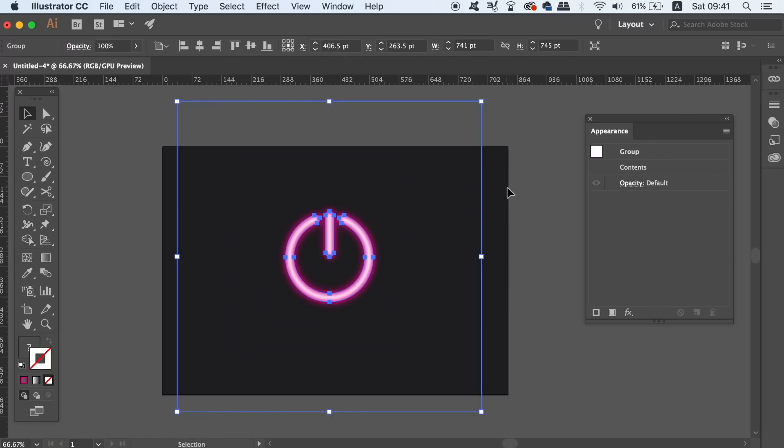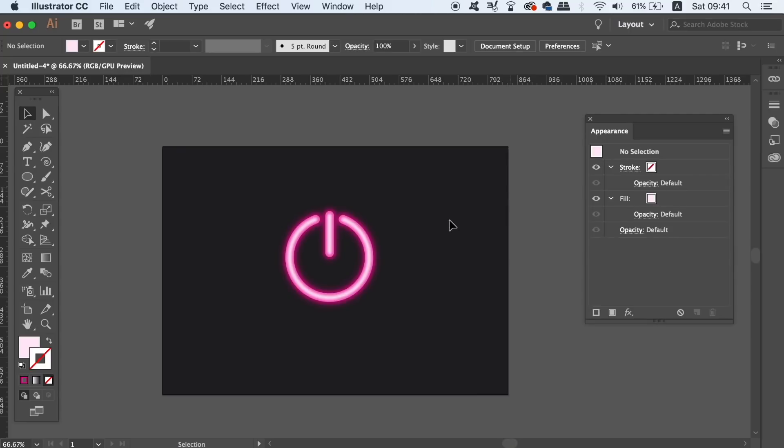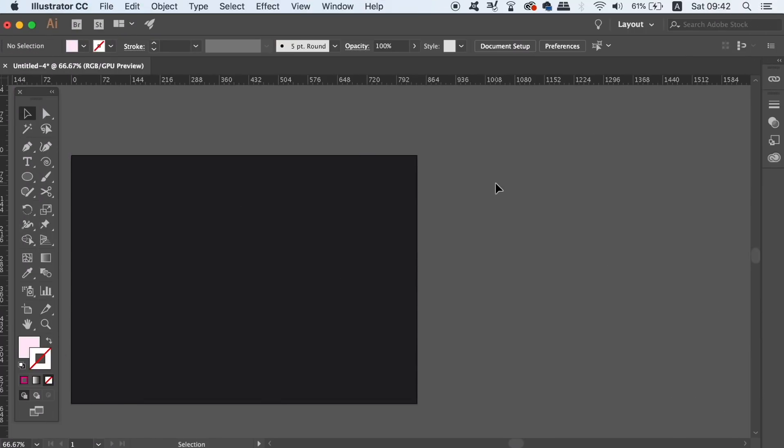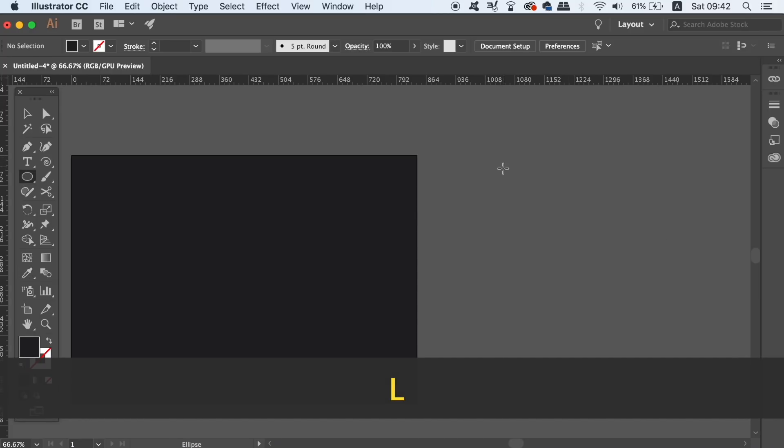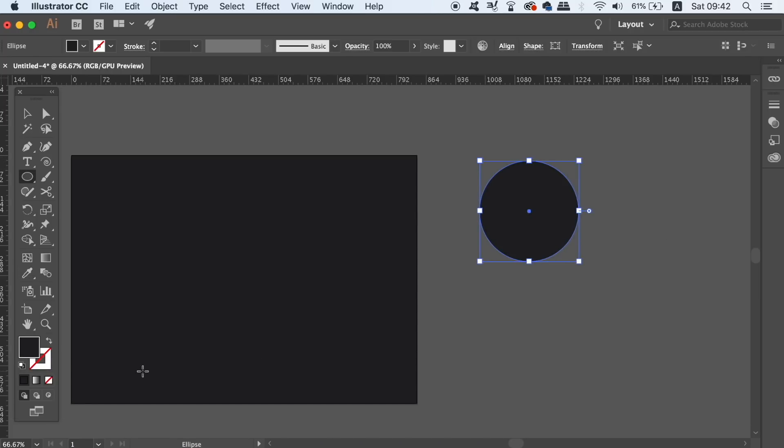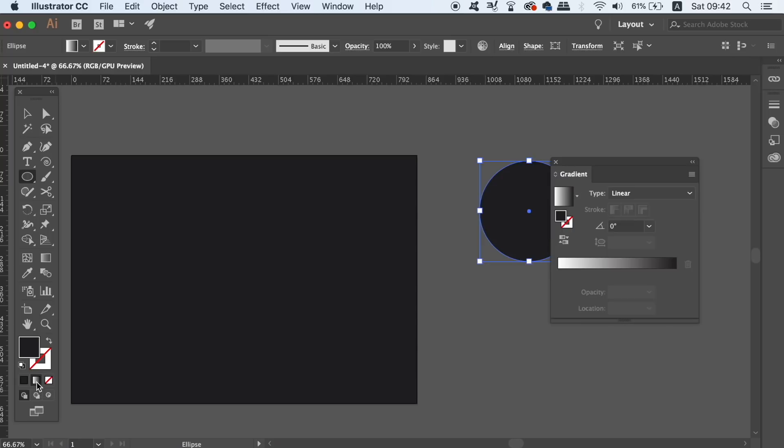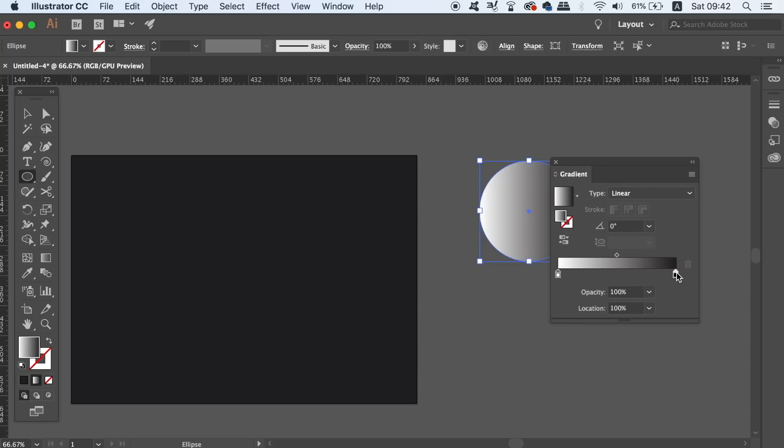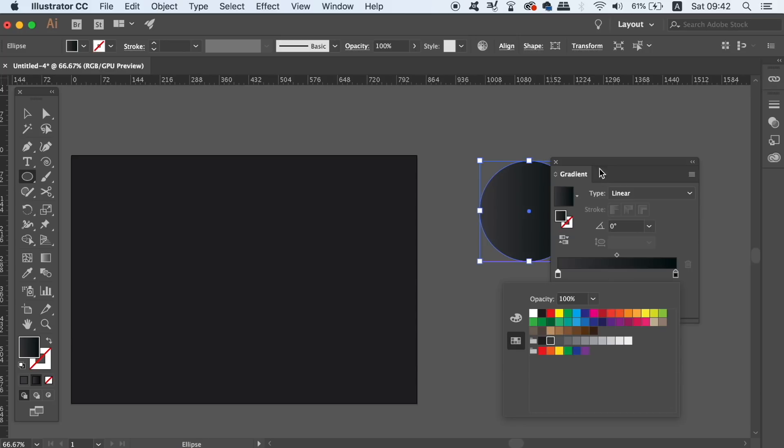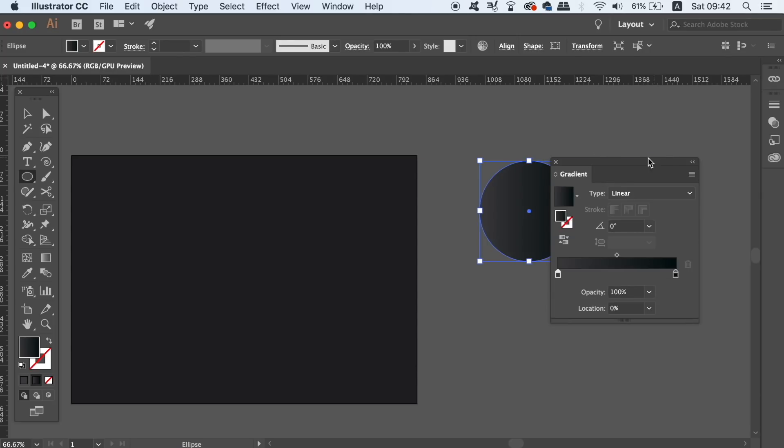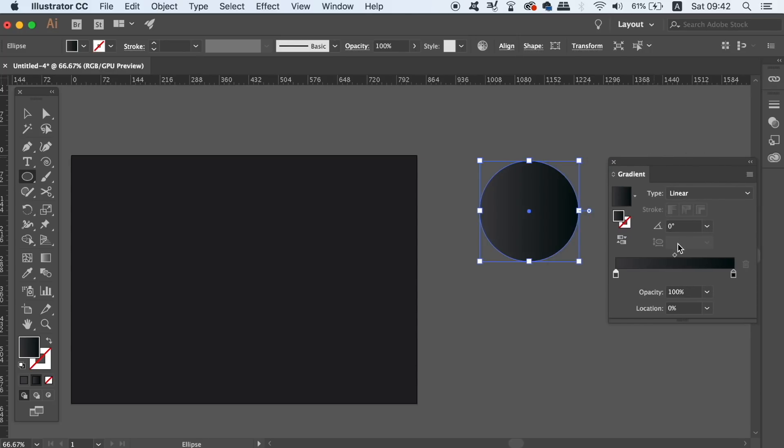We now need to make the circular aspects of the vector button, so again take the ellipse tool by pressing L and then create a circle. Add a gradient fill in the color palette to the circle. You're going to want to make a gradient that goes from black to a very dark grey. Once your gradient is ready, change the direction of the gradient in the gradient window to minus 90 degrees.